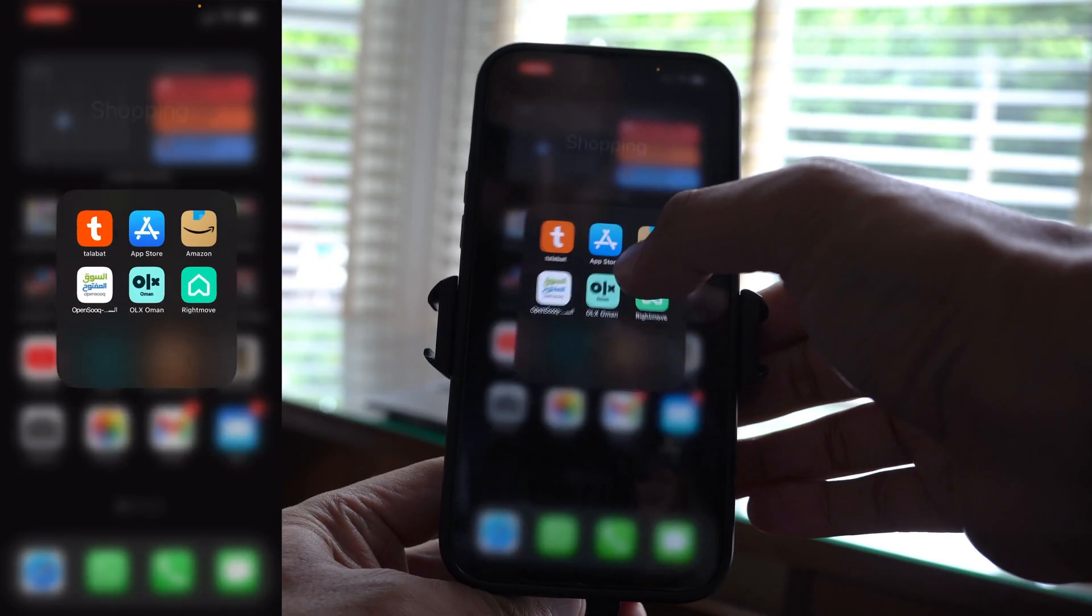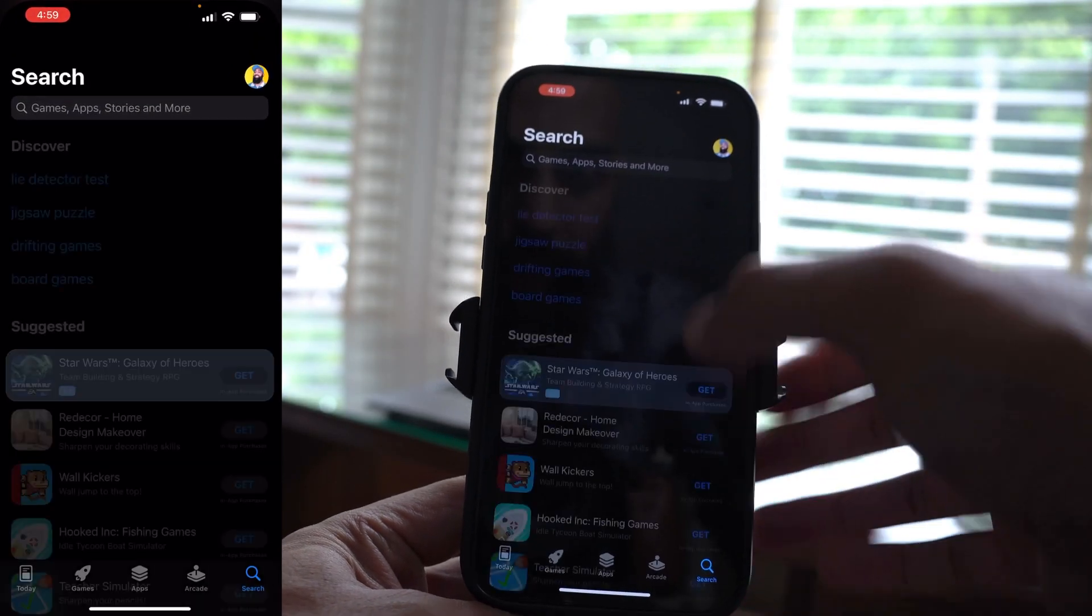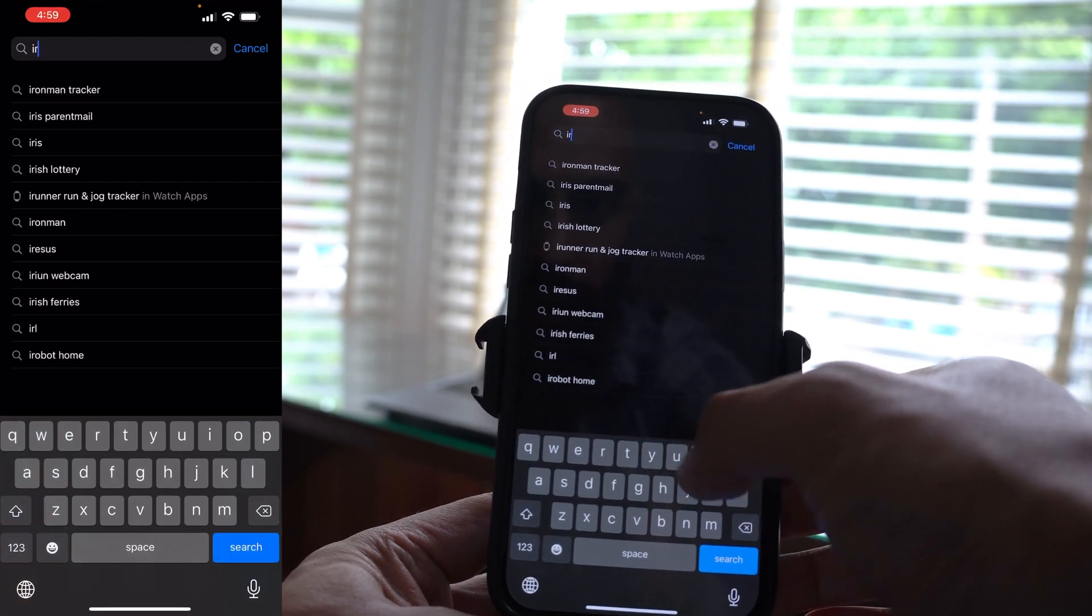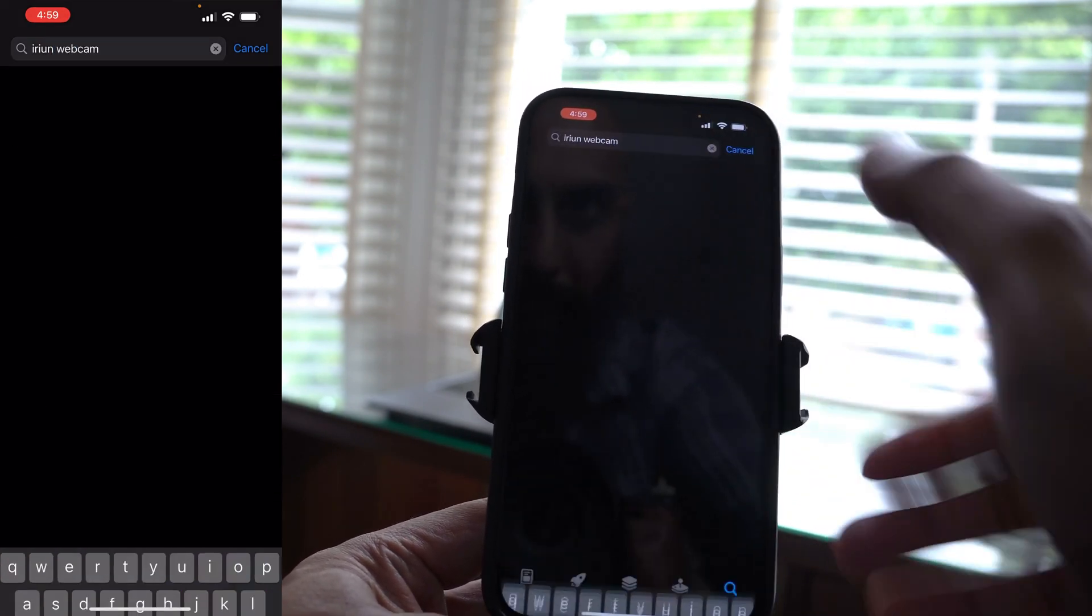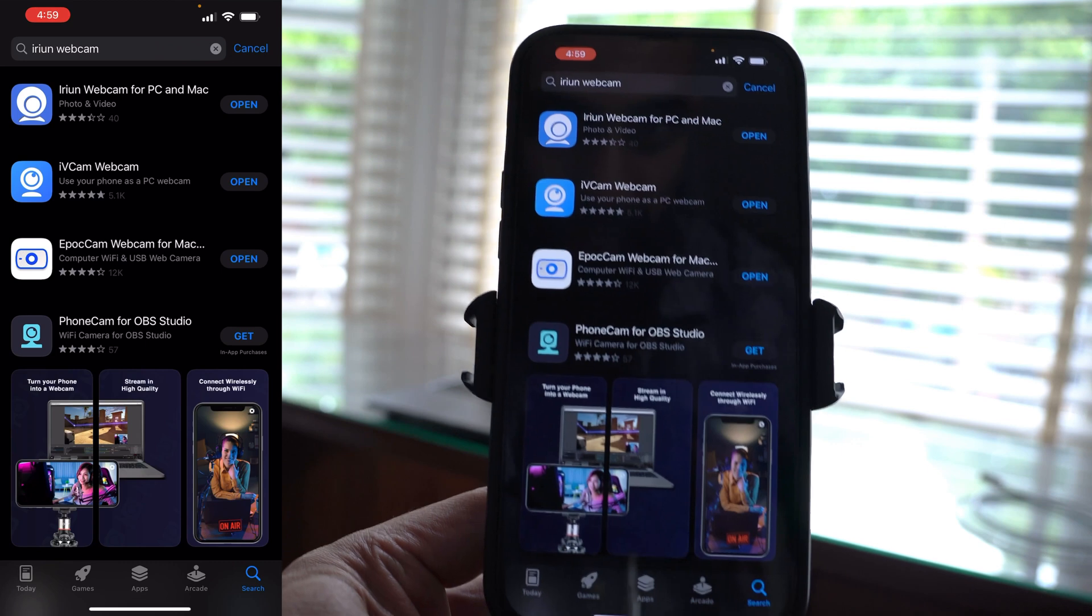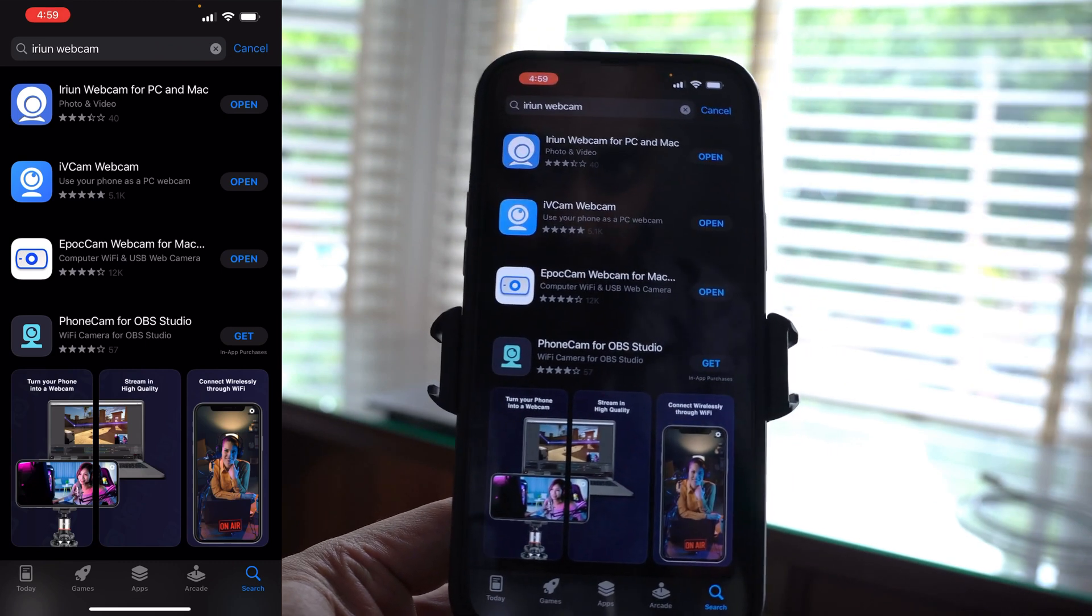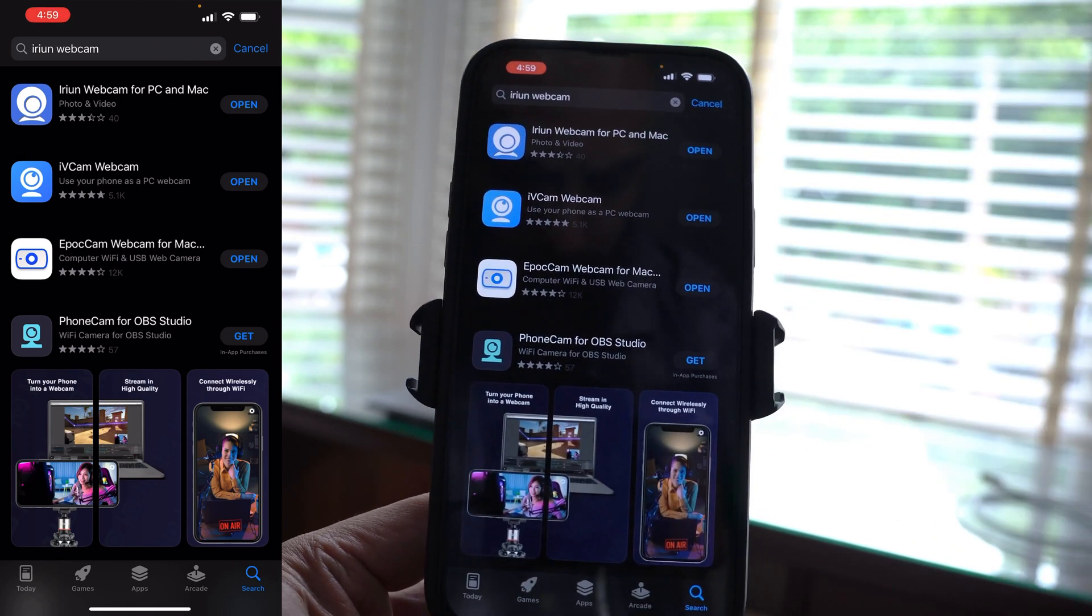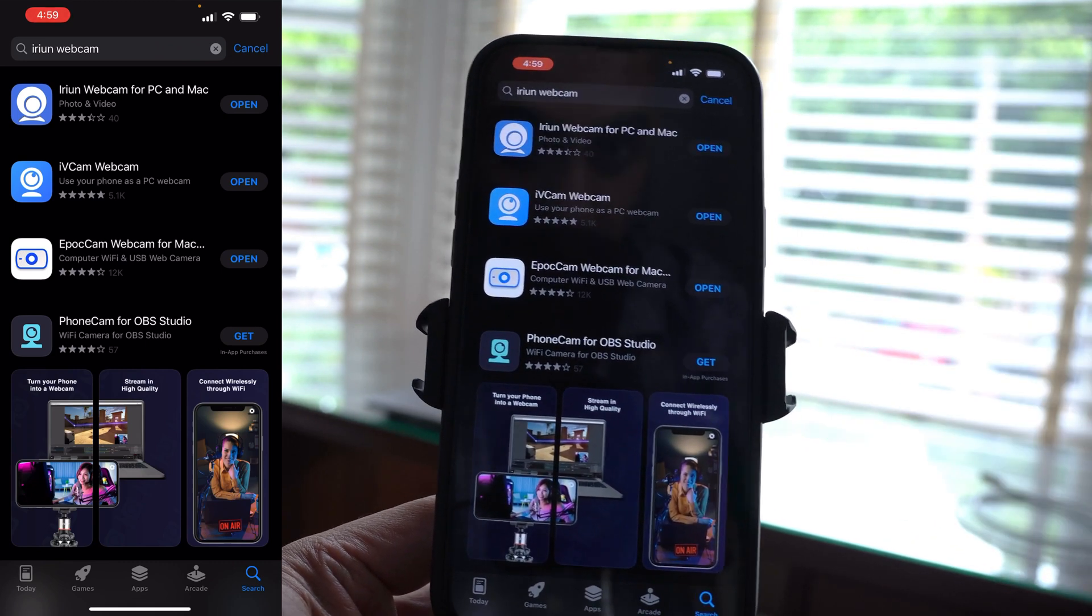So let's just jump to the app store. I'm going to type in here, I-R-I-U-N, I-R-I-U-N webcam. This is the app. I've tried a few. I'm going to show you some bonus apps. This is the one that you want to try out.